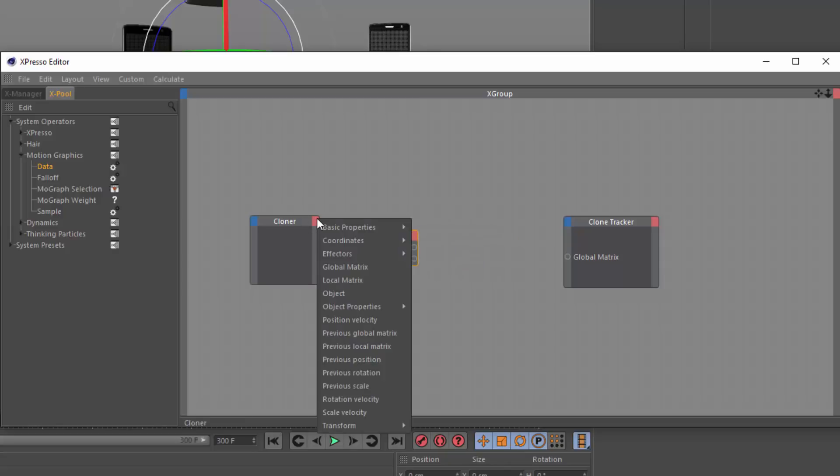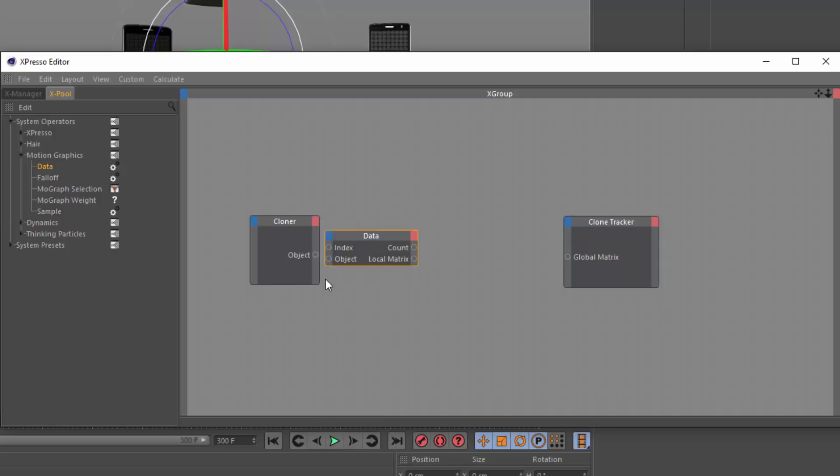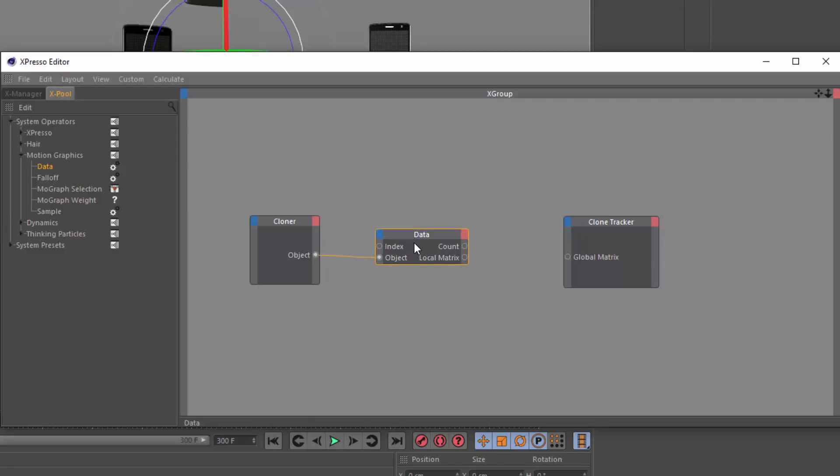So on my cloner, I'm now going to turn on this object option so that I can feed this cloner object into this data node that is searching for a MoGraph object.